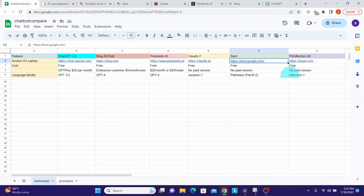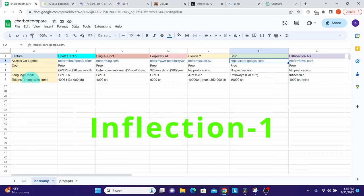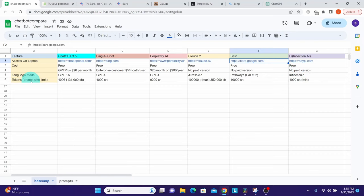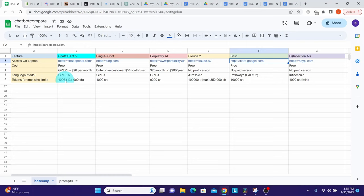Pi from Inflection AI uses a proprietary model known as Inflection-1. Now let us look at prompt size limits in terms of tokens or characters. A token is simply a unit of text that AI language models use to understand and process input. The free version of ChatGPT has a limit of 4,096 tokens, but I wanted to test how much text it can actually process before complaining the text is too long. After trying different lengths, I found it accepted text up to 31,000 characters.